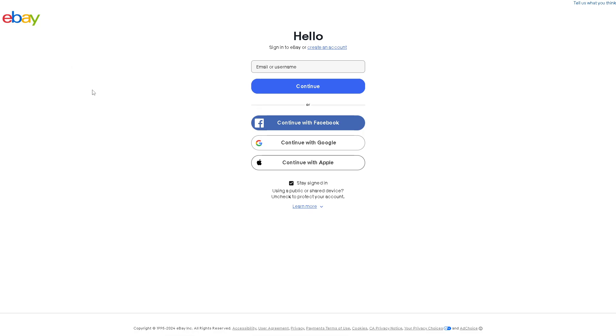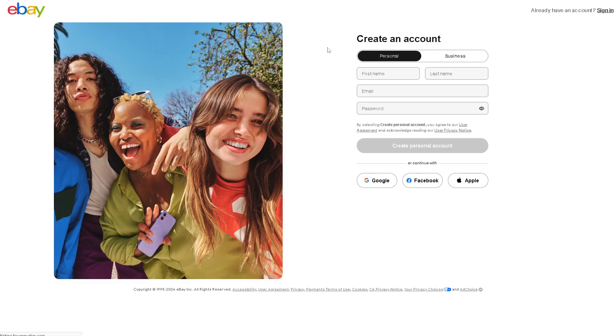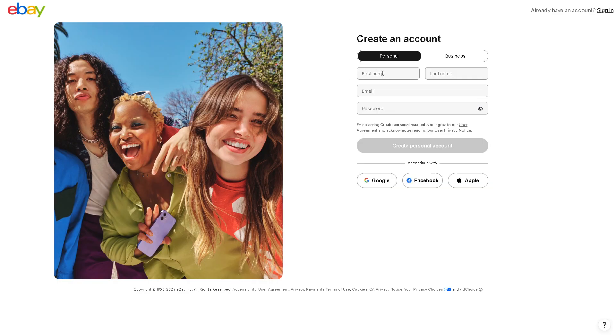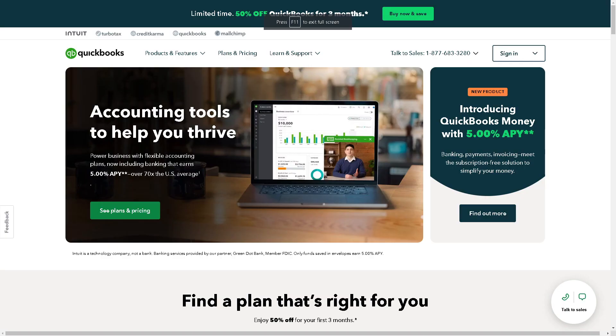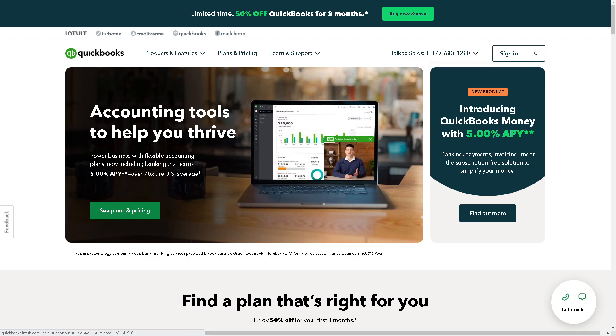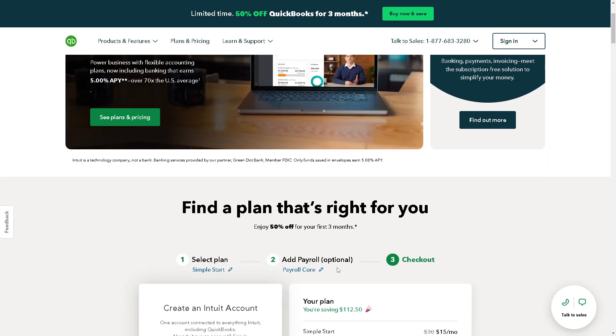From here, all you have to do is follow the on-screen instructions, provide all the information, and you're all set. Now, we could do the same thing with QuickBooks. Login using your credentials, you need to find a plan that's right for you, and from here just follow the on-screen instructions and you're all set.